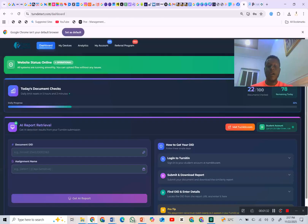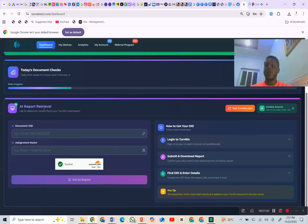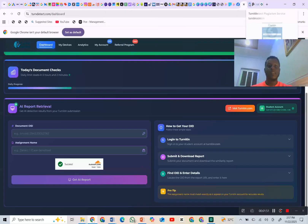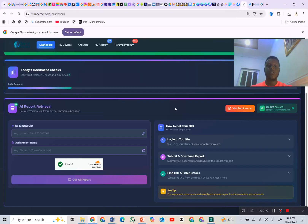Currently these are the only two sections we have. It says 'AI Report Retriever.' What this retriever means is that you're going to retrieve the AI report from the student account. I will send you the password to log into this particular account.